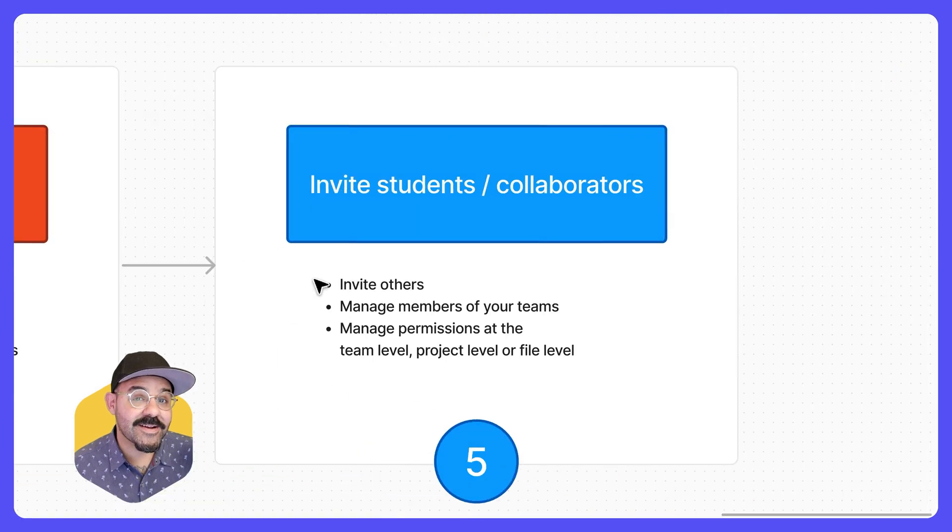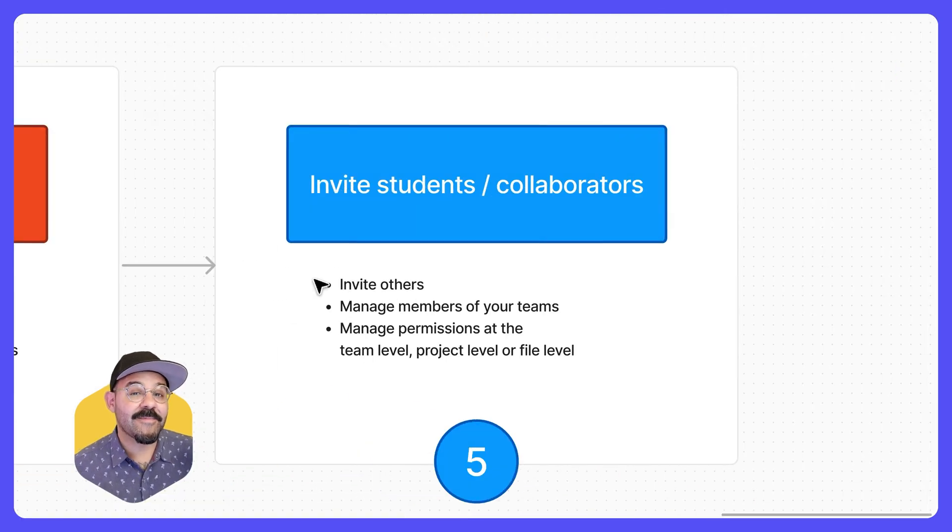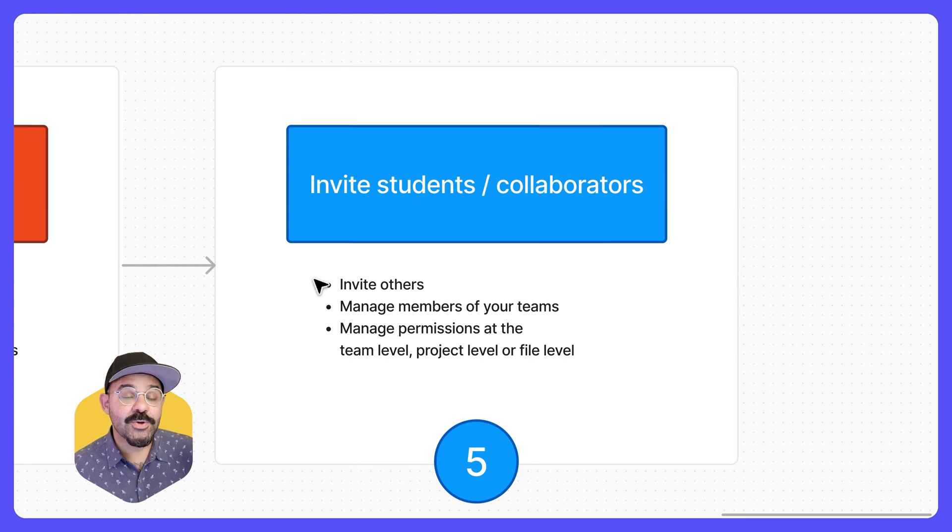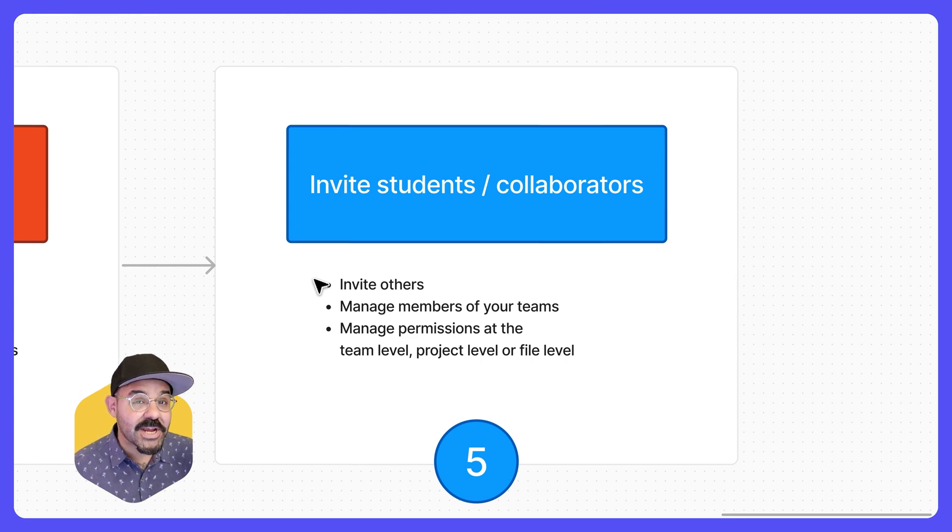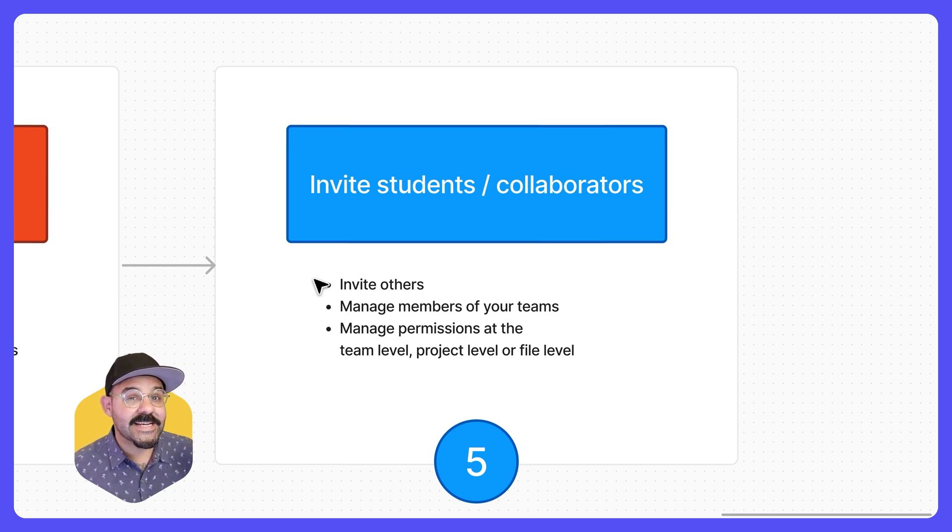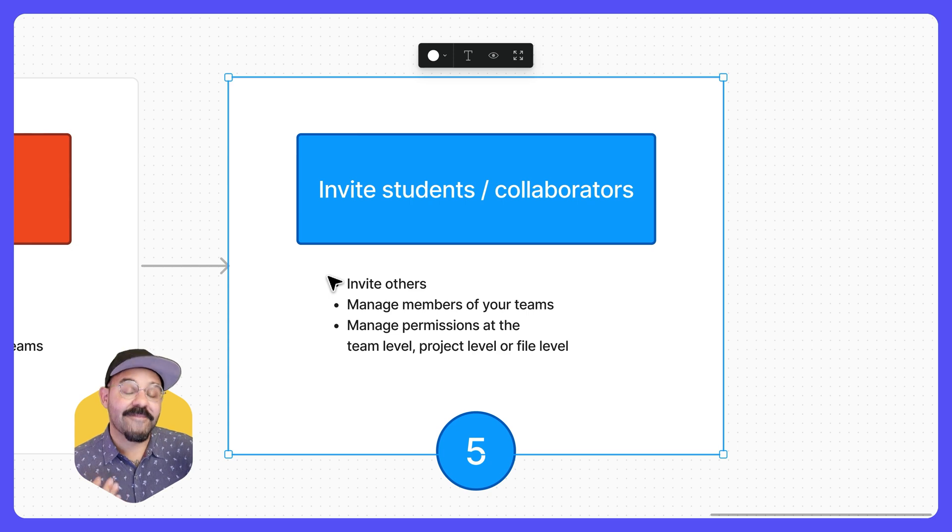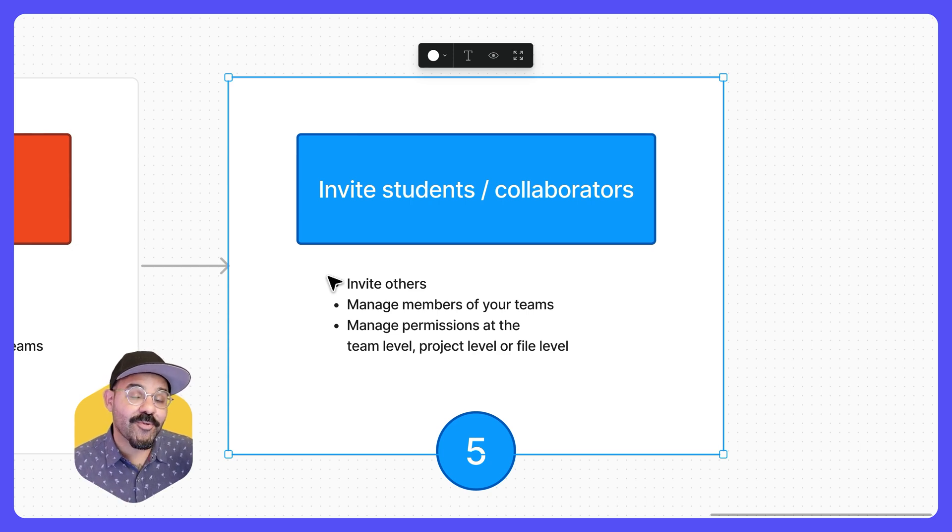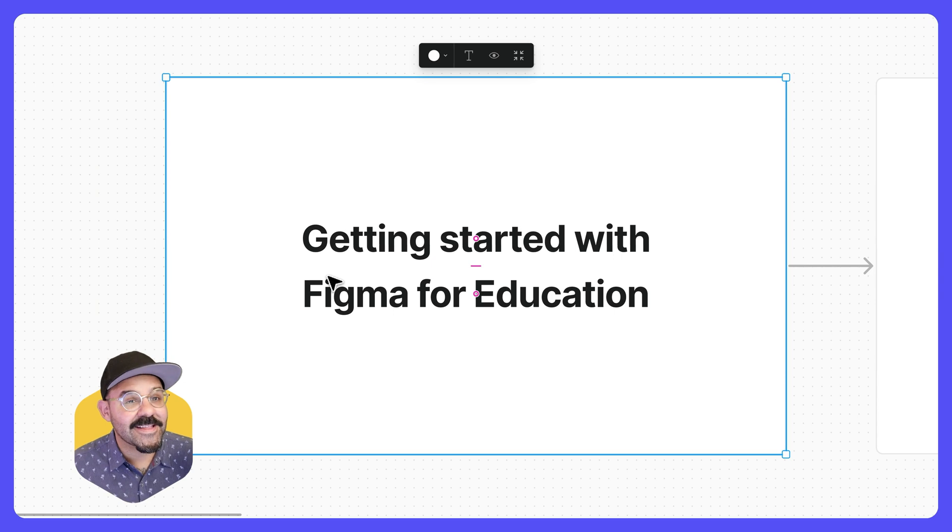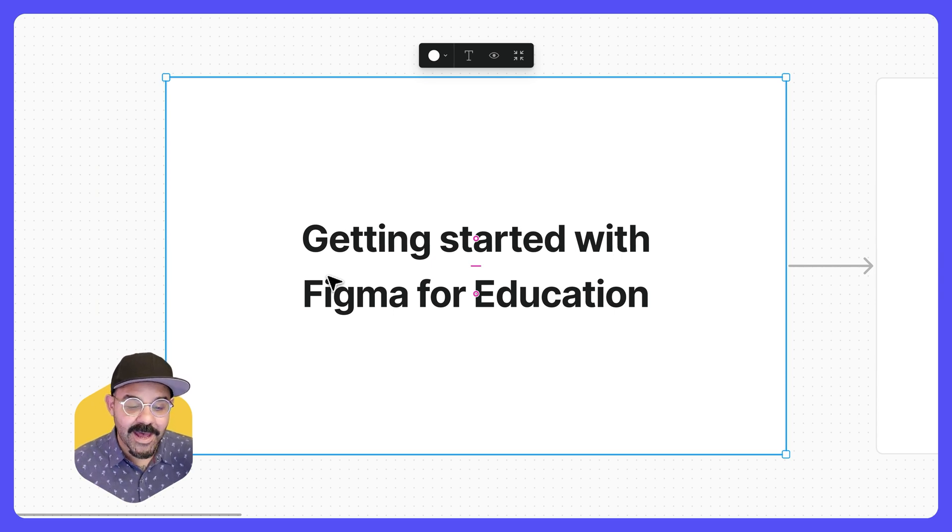Figma works best when collaborating with others in the same file. So whether you're working on a Figma design, you're brainstorming things in a fig jam board, or you're collectively working on a slide presentation in Figma slides, getting verified for education and set up on a pro team will give you full access to everything that Figma has to provide. Let's recap.